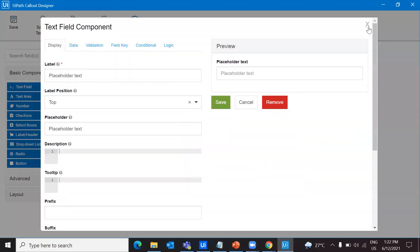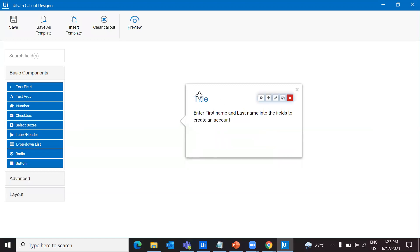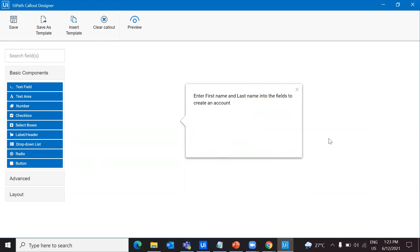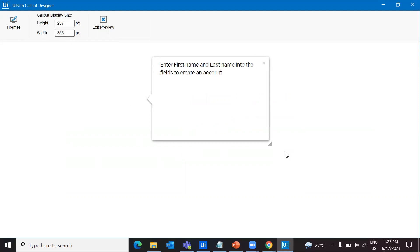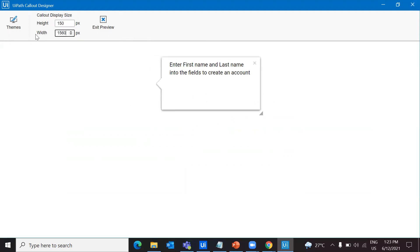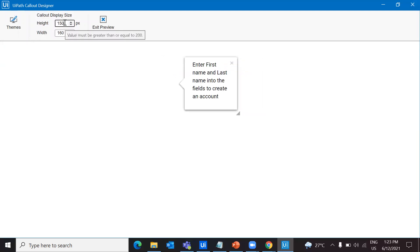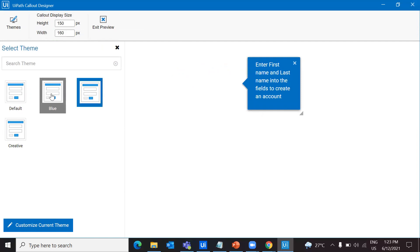I'm going to remove this placeholder because I'm not using any text input. If you want to keep it more interactive, you can keep a button. But I don't want a button here and I don't want a title — I just want only this text. Let's check how it appears in a preview. It's a big callout, so let's change the width and height. I'll reduce the height to 150 and change width to 160. You also have themes to change the appearance, and you can customize themes as well.